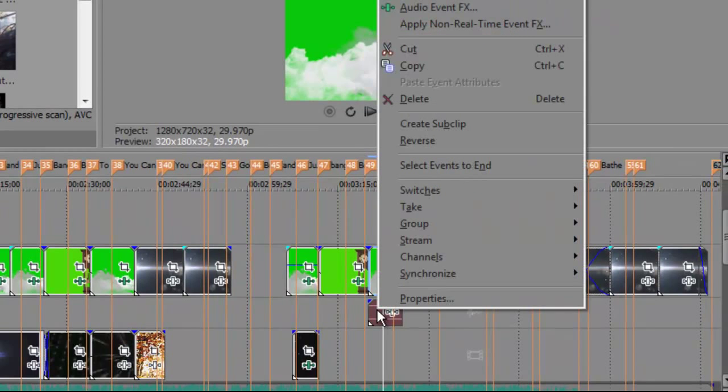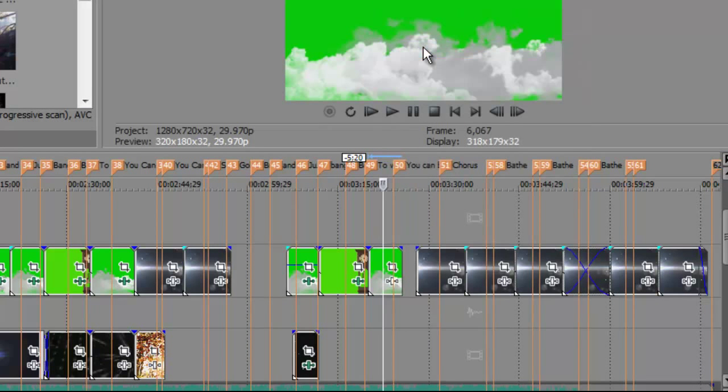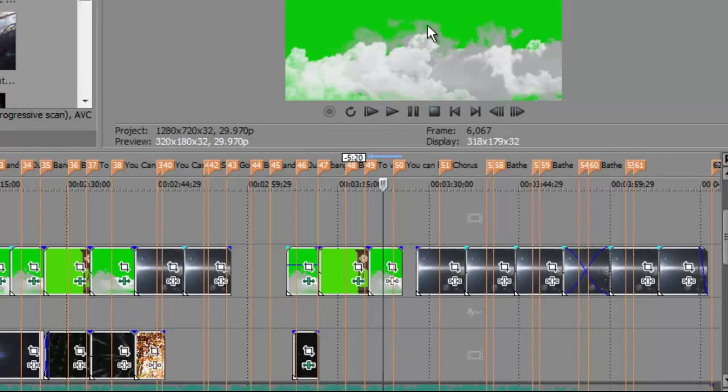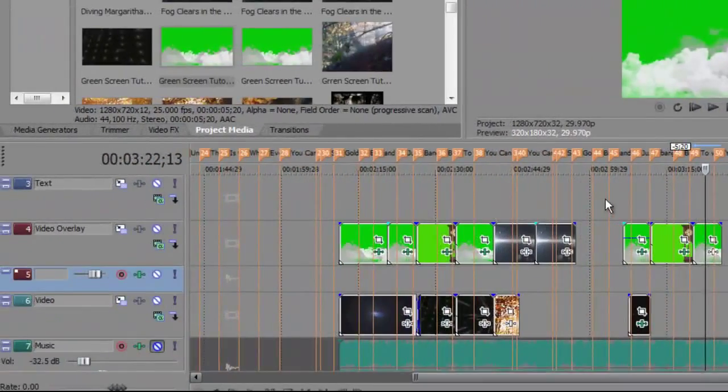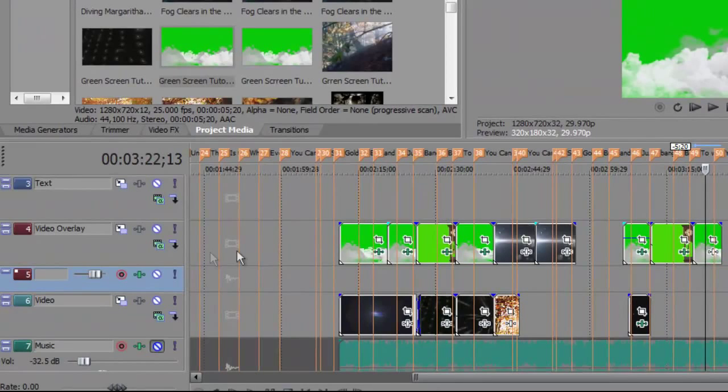If I go on the cut, that should cut that out. So basically there I've got the video overlay.